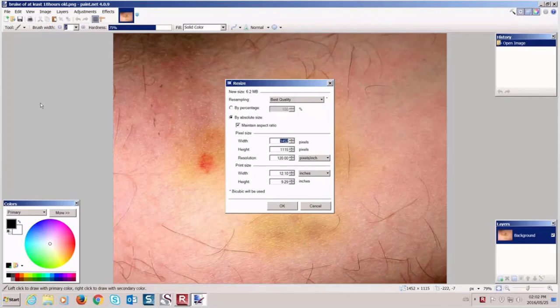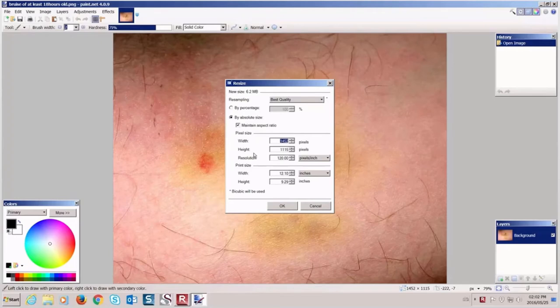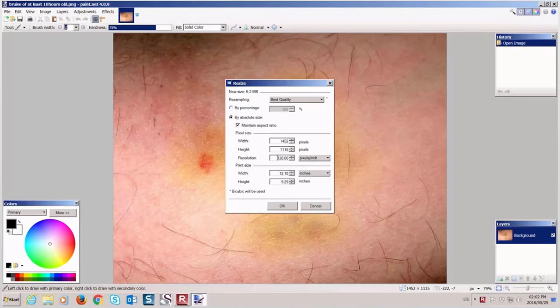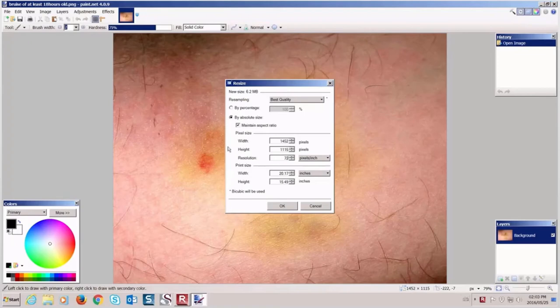The first thing I want to make sure is that the resolution is below 72, which it is in this case 120. So I go here and change this to 72. The next step is to make sure that neither the width or the height exceed 1024 pixels. That is bigger here. So I change it to 1024.